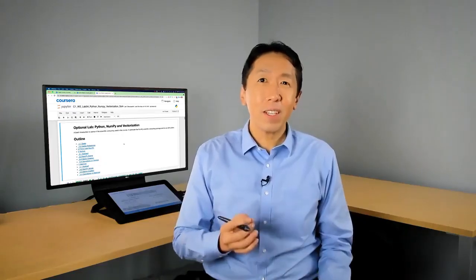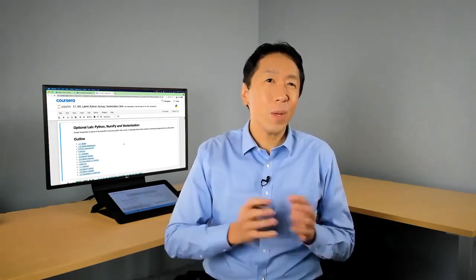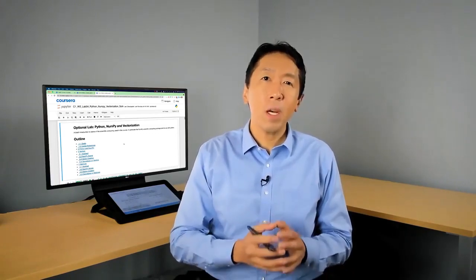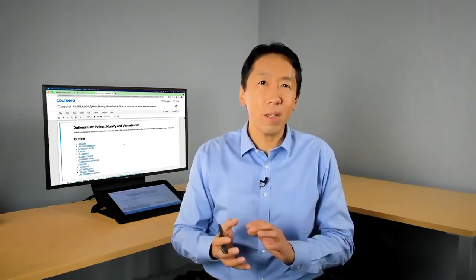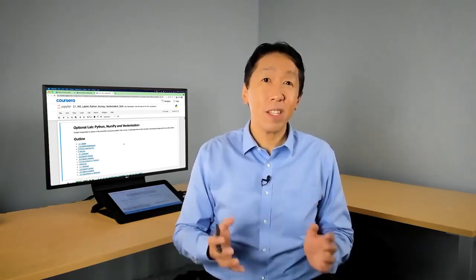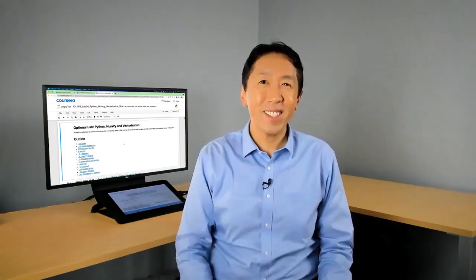Congrats on finishing this video on vectorization. You've learned one of the most important and useful techniques in implementing machine learning algorithms. In the next video, we'll put the math of multiple linear regression together with vectorization, so that you can really implement gradient descent for multiple linear regression with vectorization.